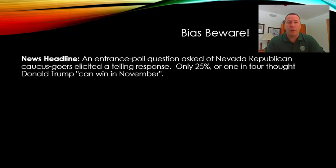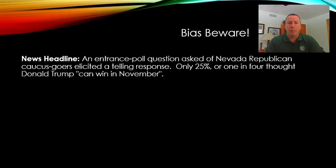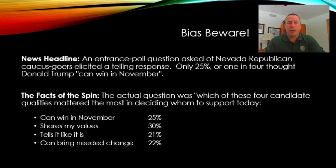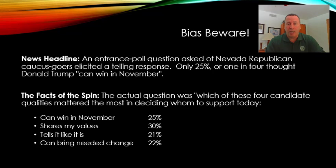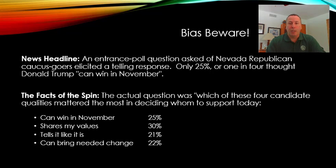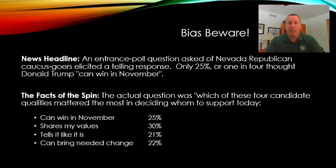One final example I thought would be fun to look at. The article said that only 25 percent or one in four thought Donald Trump cannot win in November in the election. If you looked at the actual survey, you'd have found that the people asked the question were actually given four items they could respond to: can win in November, share my values, tell it like it is, or can bring needed change. It's interesting that they had some fairly equal choices to choose from, so the reality is more than likely any of those responses would receive roughly 25 percent. From the beginning, the design of that particular survey was made so there really could be no positive looking response towards that particular candidate.